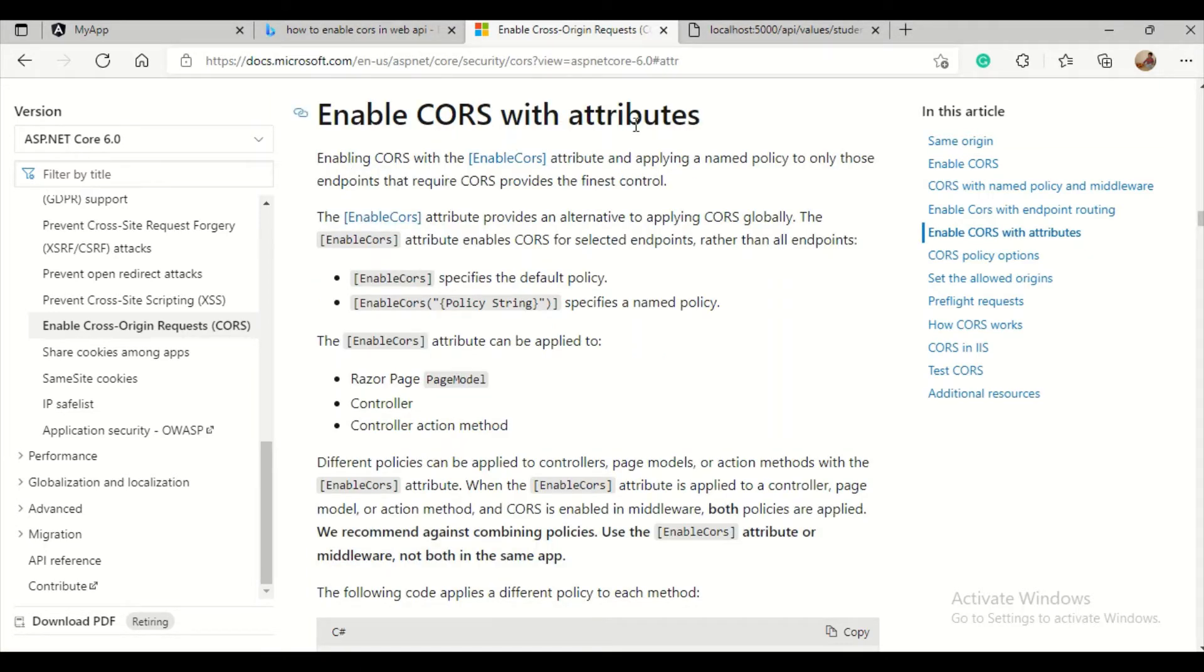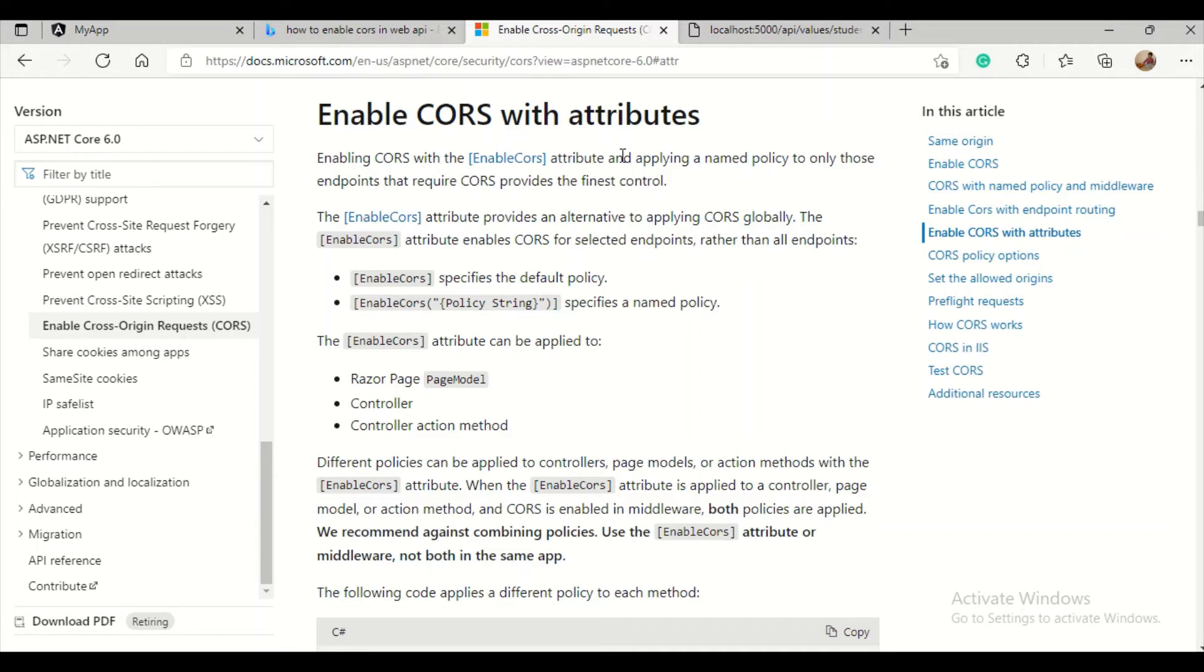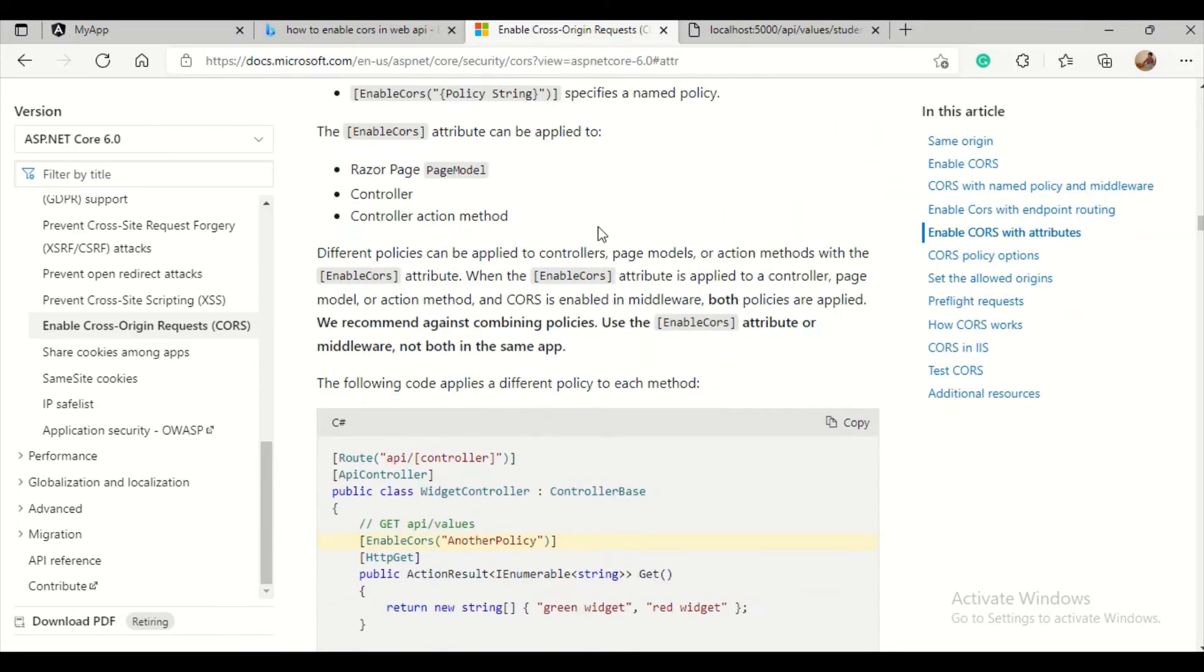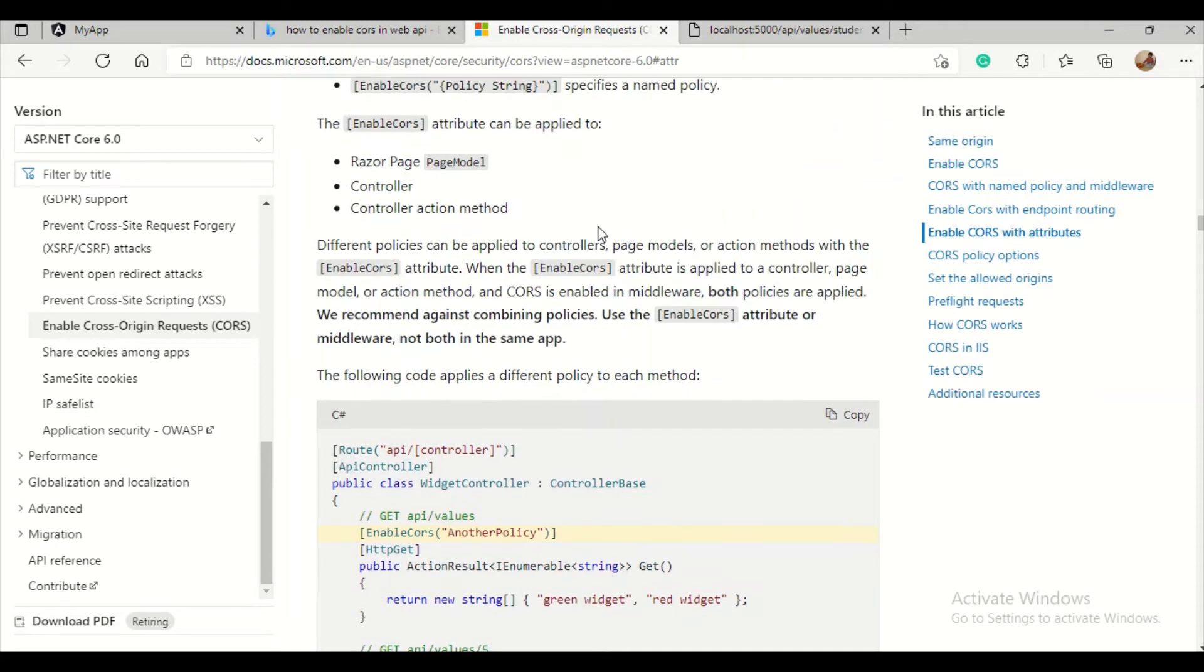Enable CORS with attribute. We just need to add enable CORS. We can add it at the controller level or action level. I will go for the action level instead of providing full control access. Apply the named policy to only those endpoints that require CORS for the finest control. So as per the example, we just need to add enable CORS.